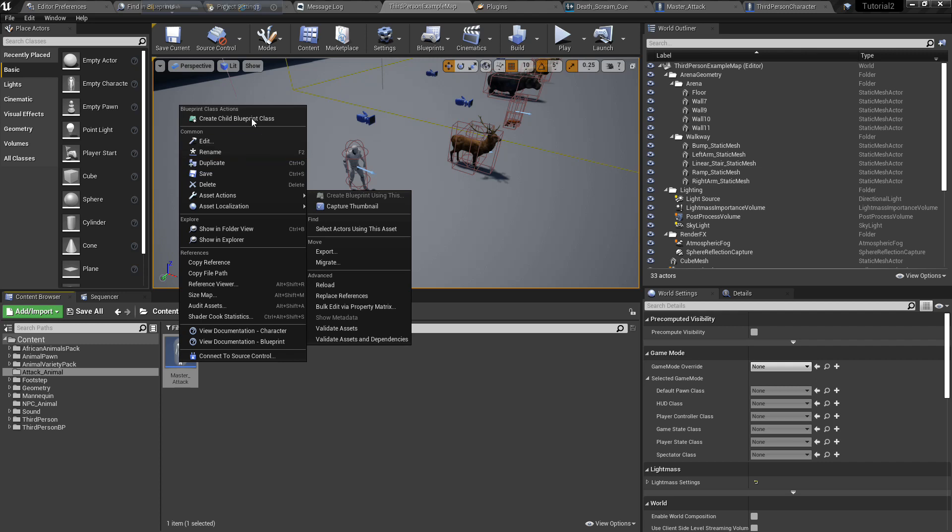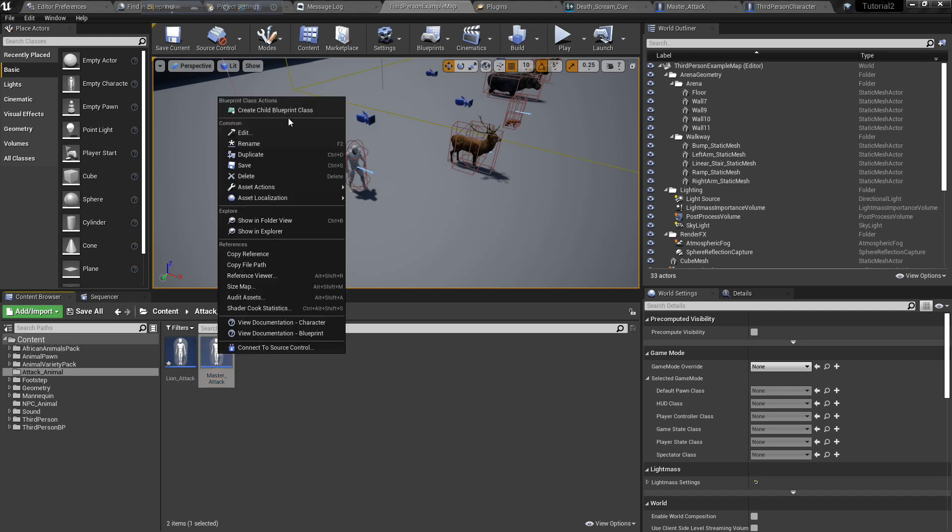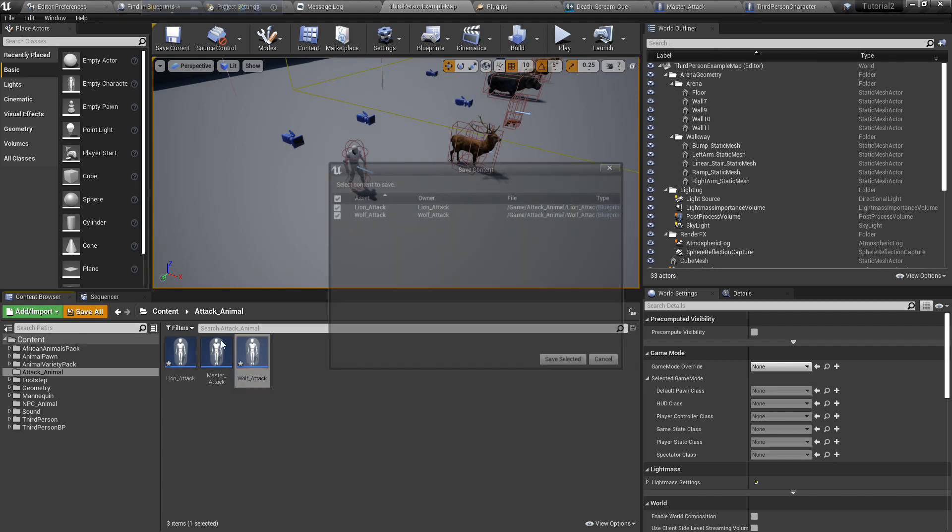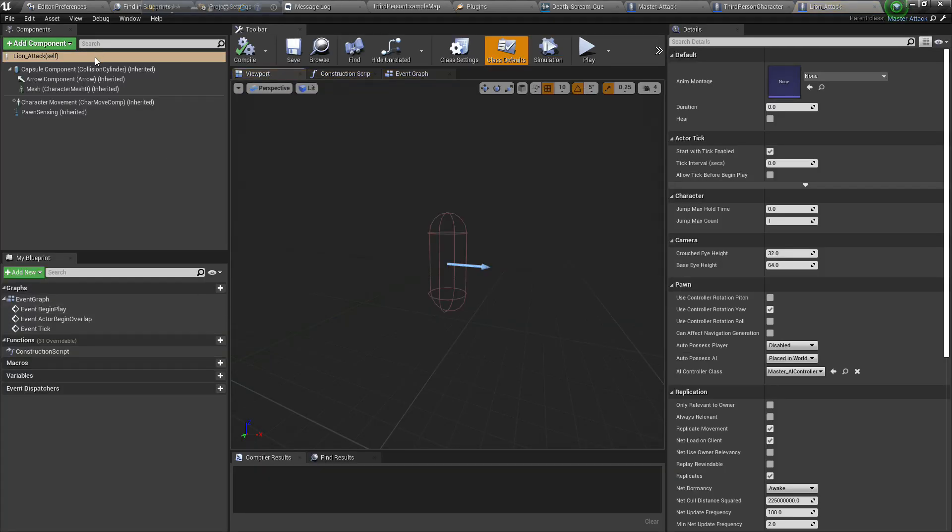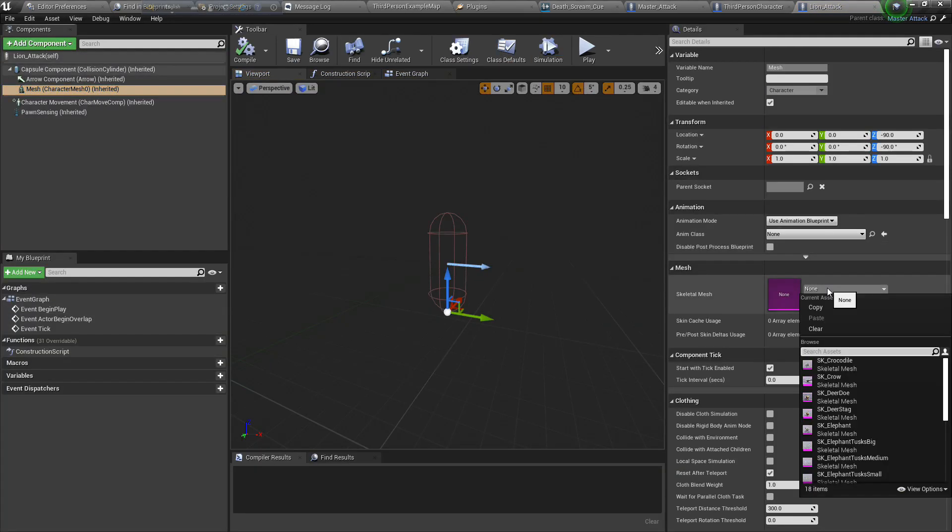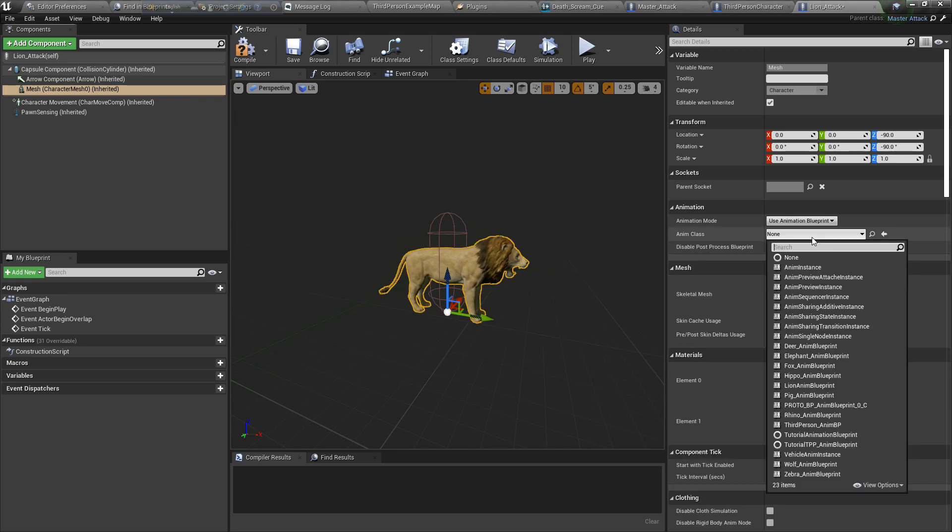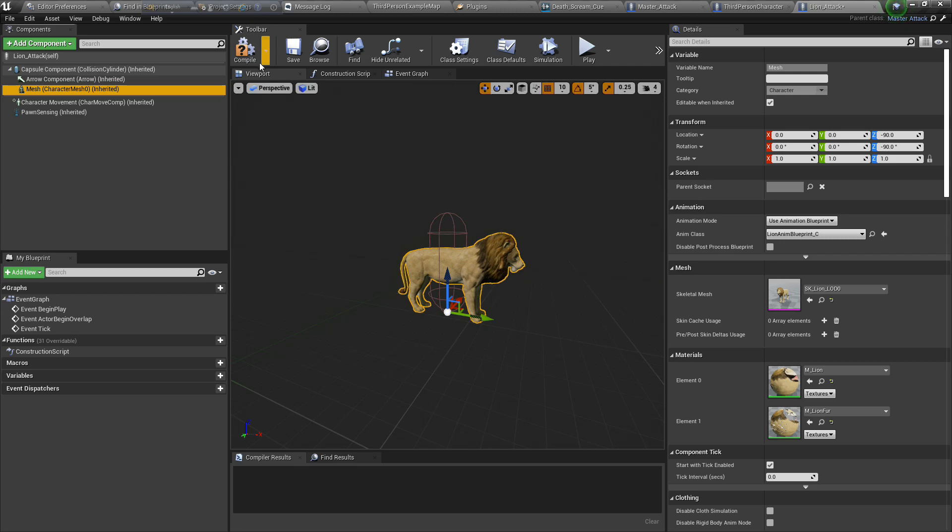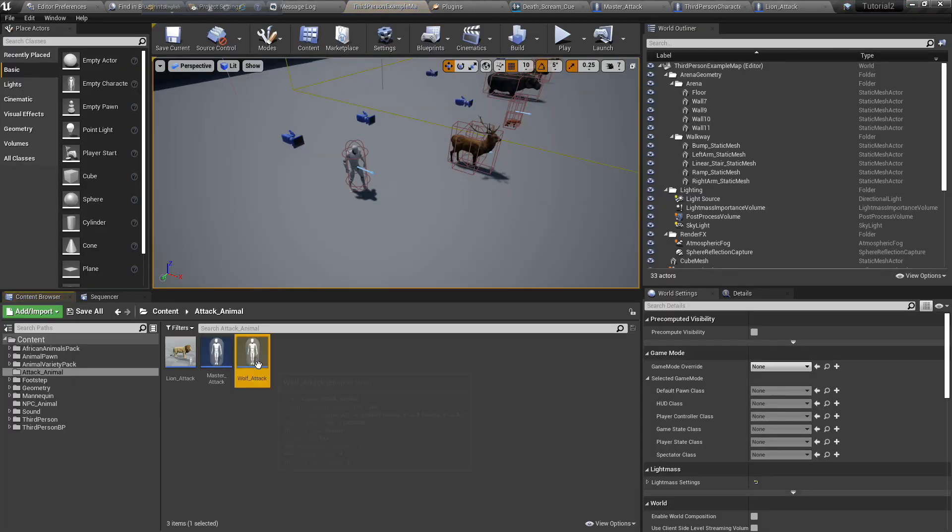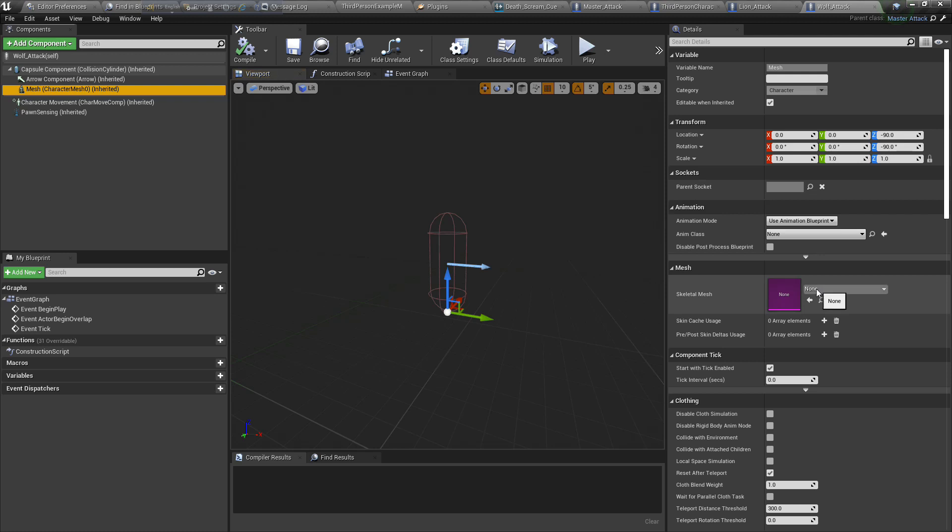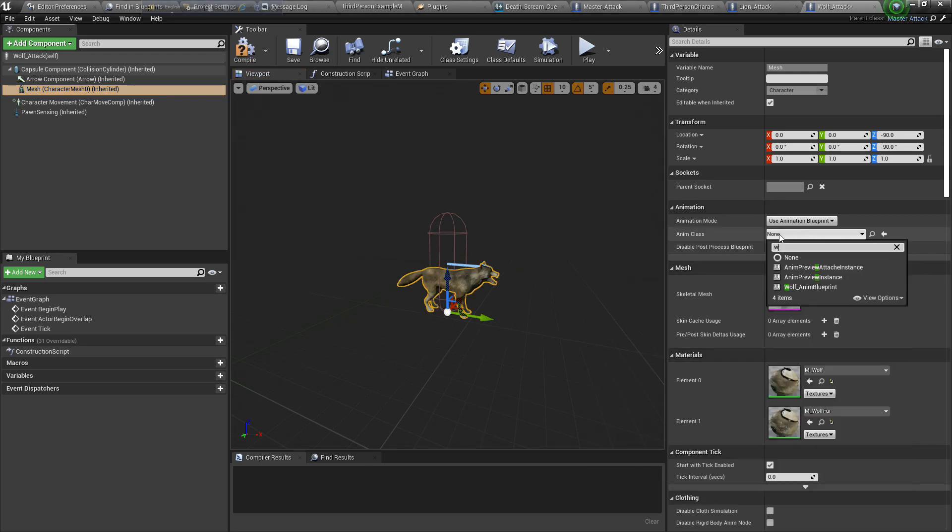Create two child blueprints, one is lion, another one is wolf. Now add lion mesh and lion nav mesh. Same we do with wolf. Add mesh, add nav mesh.